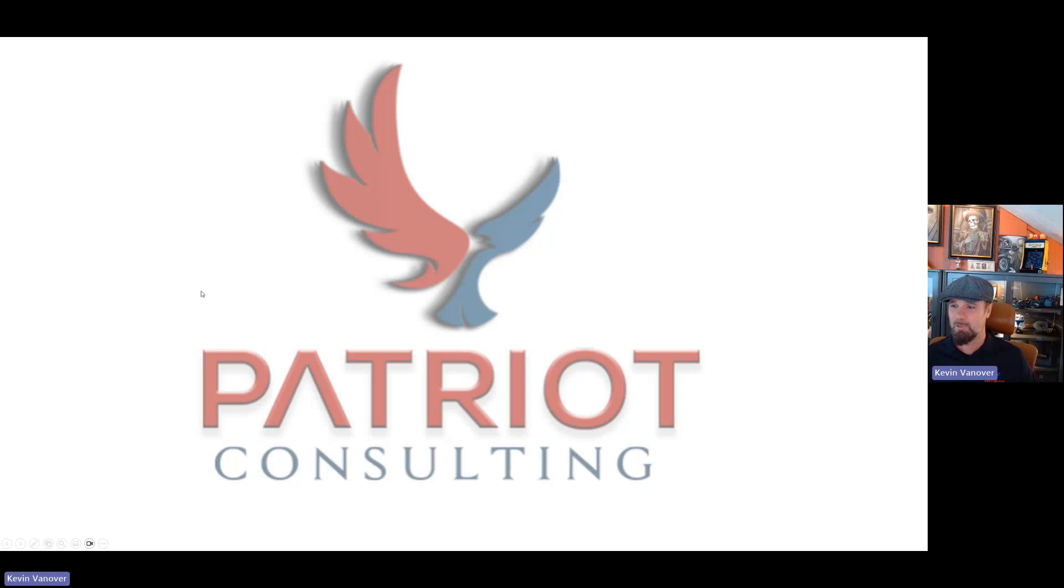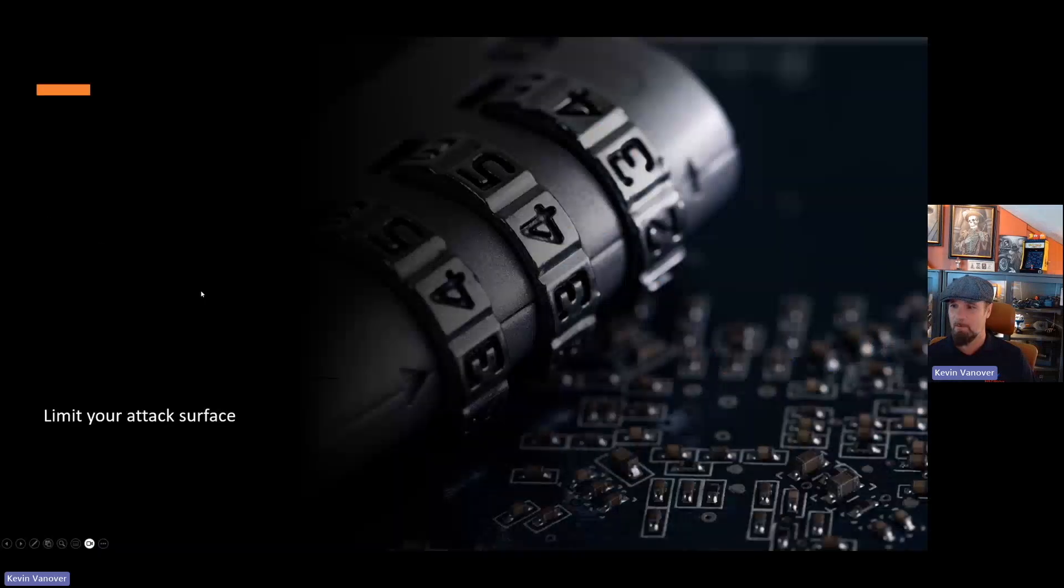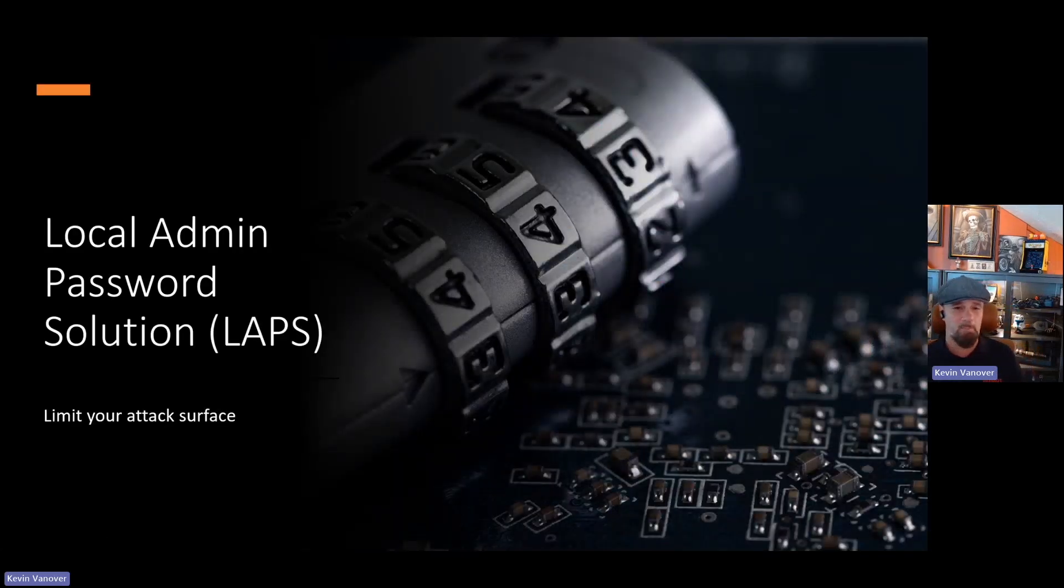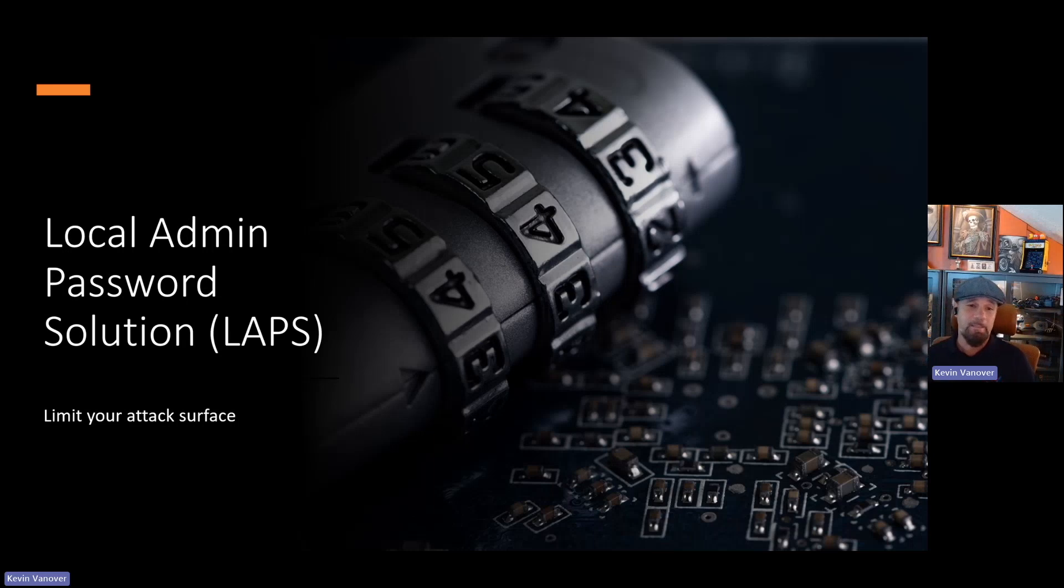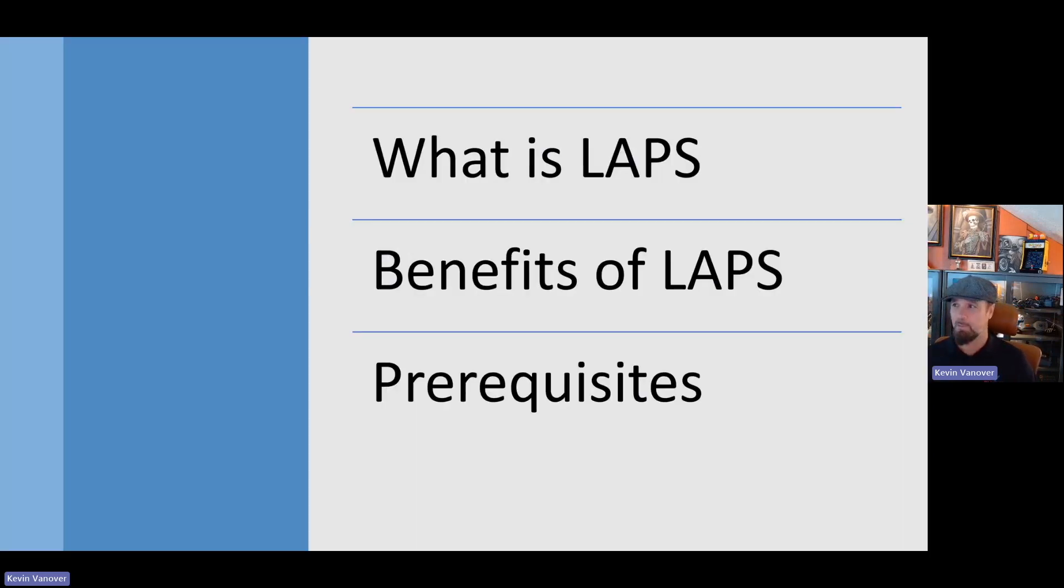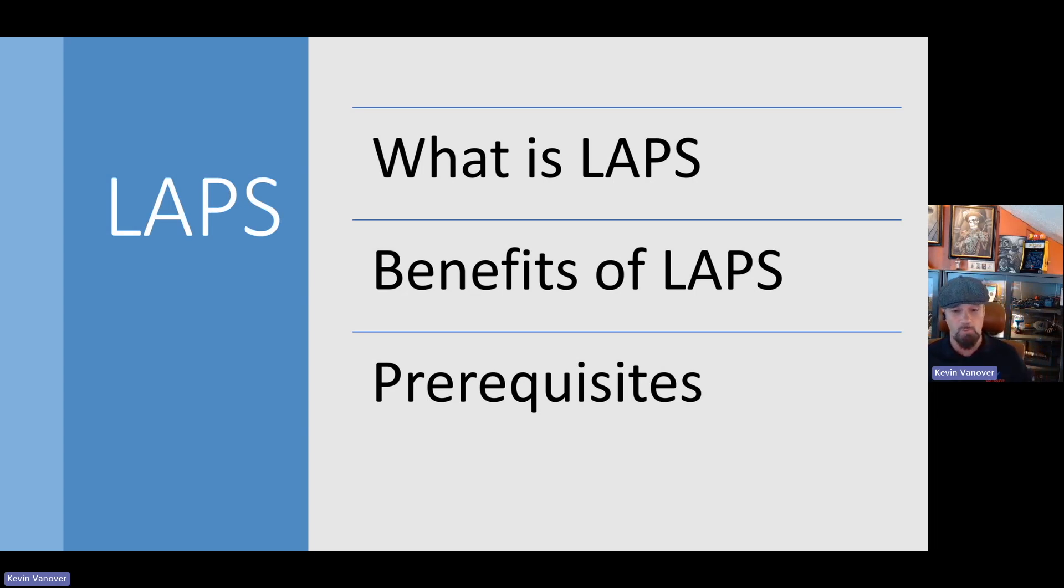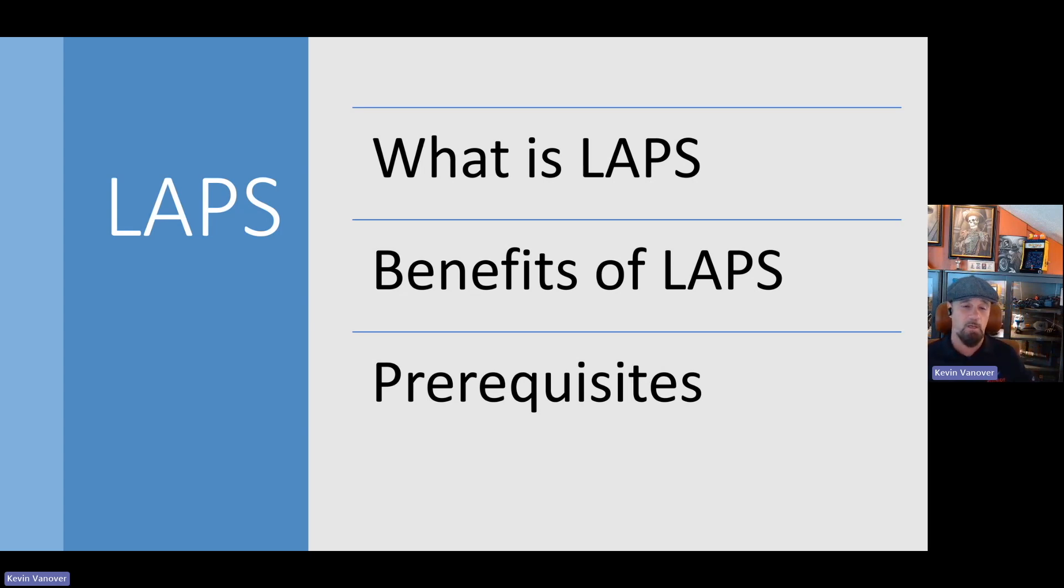All right, here we go. Local admin password solution. Let's limit that attack surface on your endpoints. So what is LAPS? Windows local administrator password solution is a feature in Windows that helps manage and backup the password of the local administrator account on your Microsoft ENTRA joint devices.